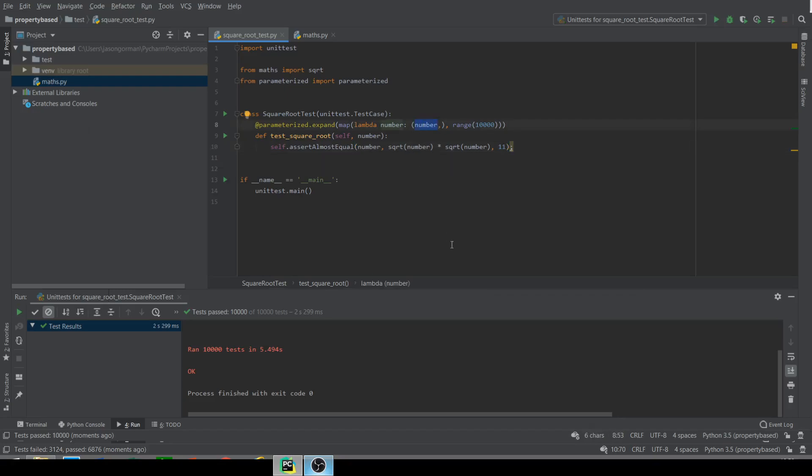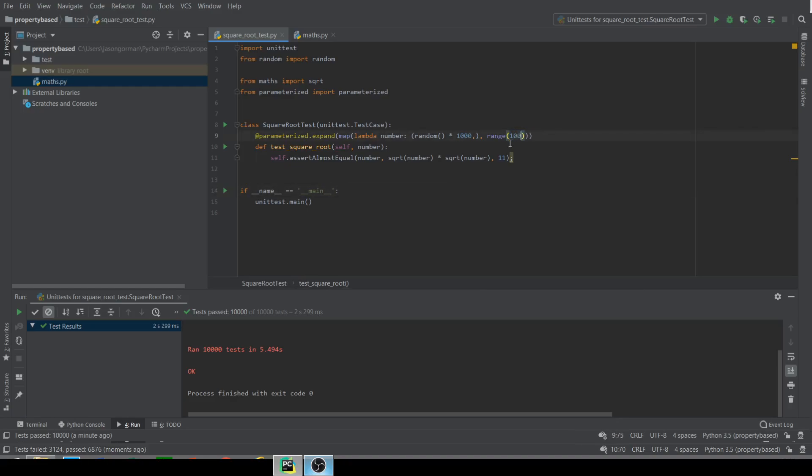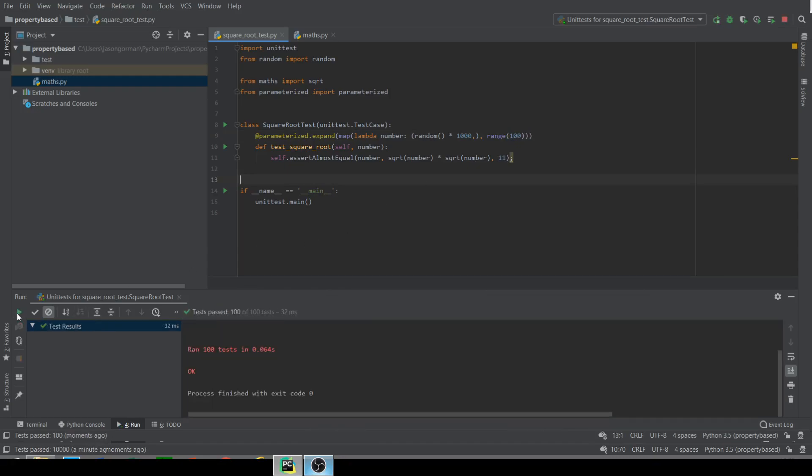So we're discovering stuff that we wouldn't have spotted had we just stuck with those original six test cases that I test drove the design with. So we're discovering a lot here. Now let's just do one more for our number there. Rather than having a number, let's just do random. A random number between 1 and 1,000 maybe or 0 and 1,000. Let's just import that. So now it's for random numbers and we'll just do it for 100. Off it goes. So there you go. 100 randomly generated numbers between 0 and 1,000.